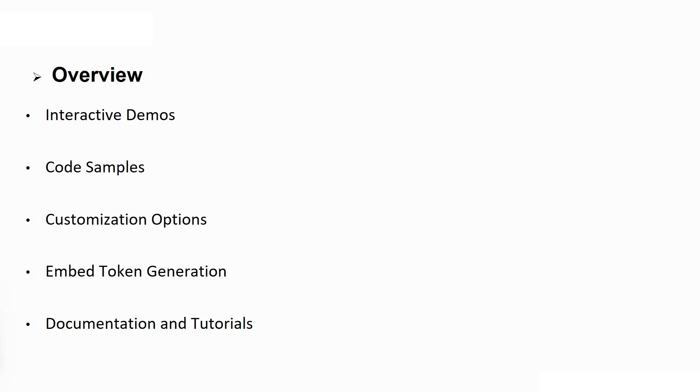Through the Playground, you can learn how to customize the embedded Power BI content. This includes setting default filters, enabling or disabling the filter pane, configuring visual interactions, and more.